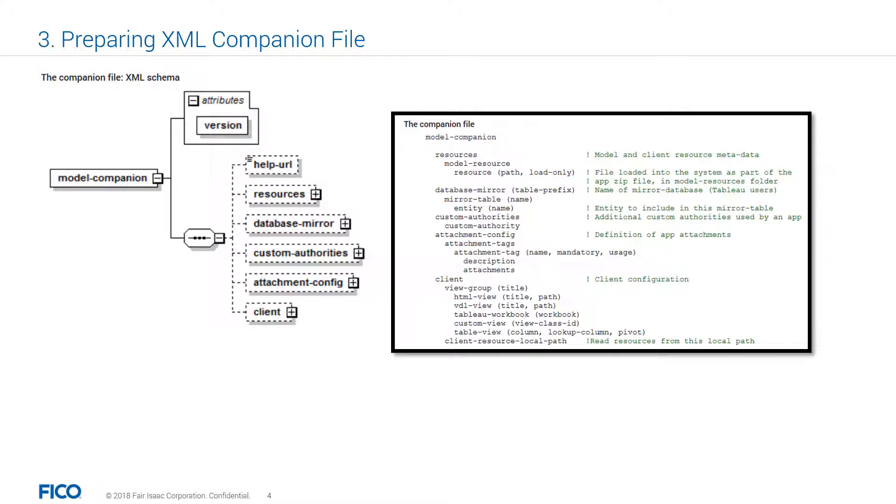The companion file is comprised of several parts: version, resources, database mirror, custom authorities, attachment configuration, and client. The main parts we will be covering in this course are database mirror, attachment configuration, and client.